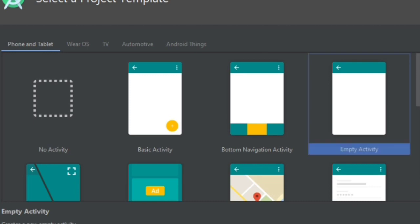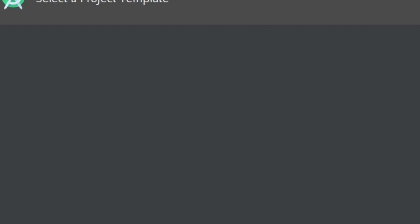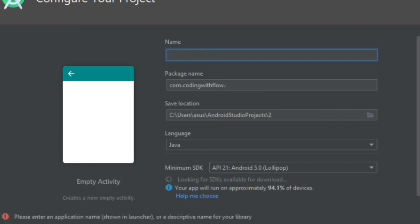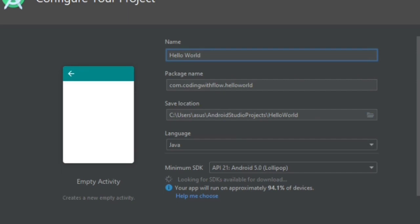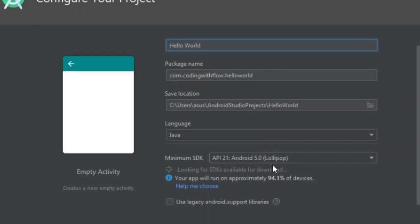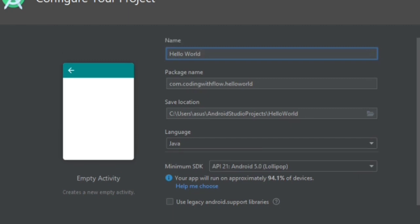After clicking next, we are going to configure our project. Our project name is Hello World, the package name will be this, and the saving location will be as given. We are going to build our project using Java language, not any other language, and our target is Android 5.0 Lollipop version. On clicking finish, we are going to be redirected to another screen where the project will load.